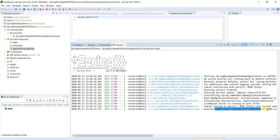This is how we can define the Spring Boot applications by using the STS IDE. Thanks for watching the video. If you are not yet subscribed to this channel, please subscribe it now for more updates. Thank you.